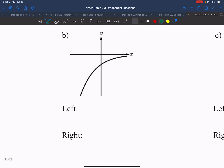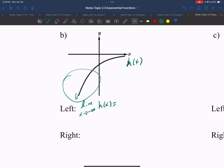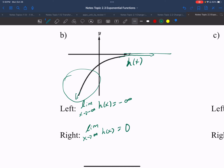Looking at example b: for the left limit, the limit as x approaches negative infinity of h of x — looking at that side, I can see it's decreasing without bound, so I know I'm approaching negative infinity. For the right limit, the limit as x approaches positive infinity of h of x is equal to zero, because I'm approaching and getting closer and closer to zero.